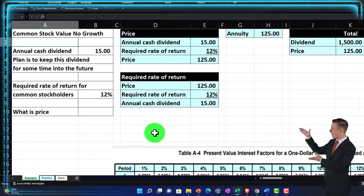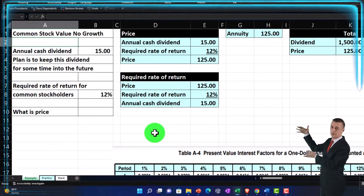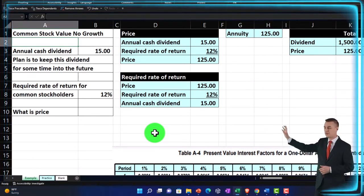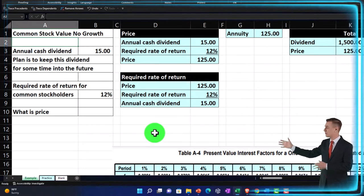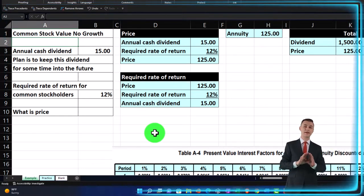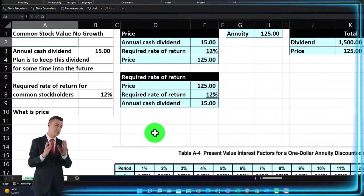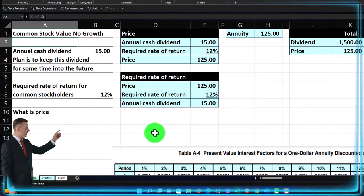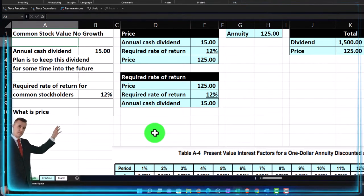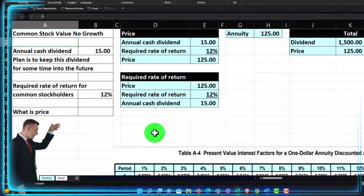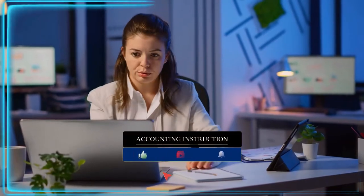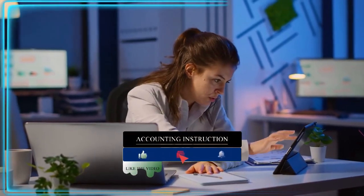We're trying to value a common stock, possibly to make a decision as to whether the stock is over or undervalued as we compare it to the market price — helping us decide whether we should be purchasing or selling the stock. We'll use a method similar to how we value bonds, using time value of money: present valuing the future stream of income from the investment.